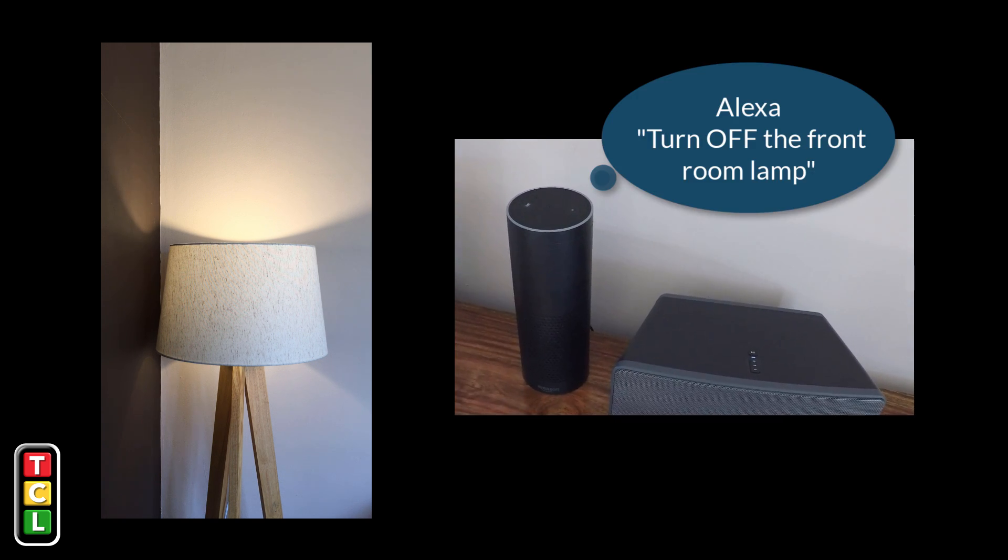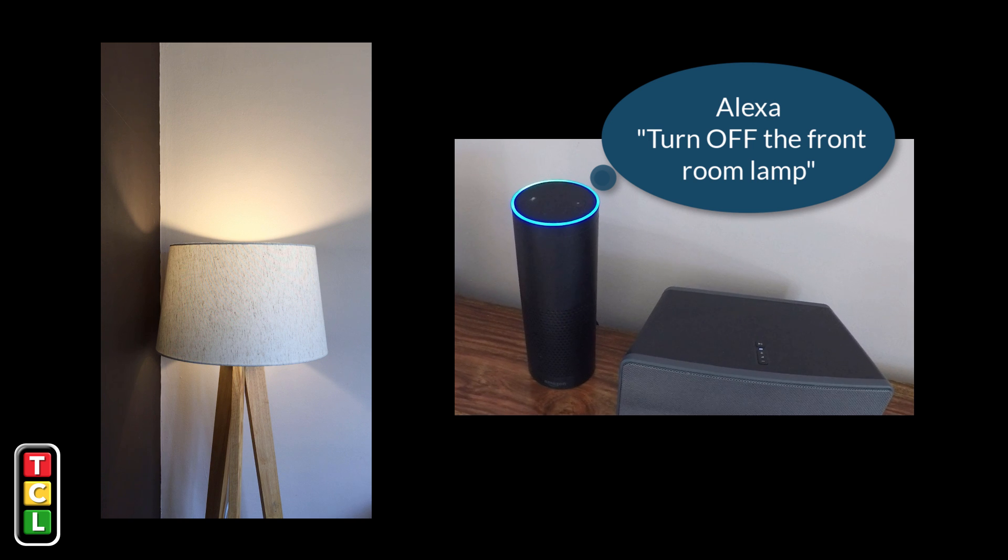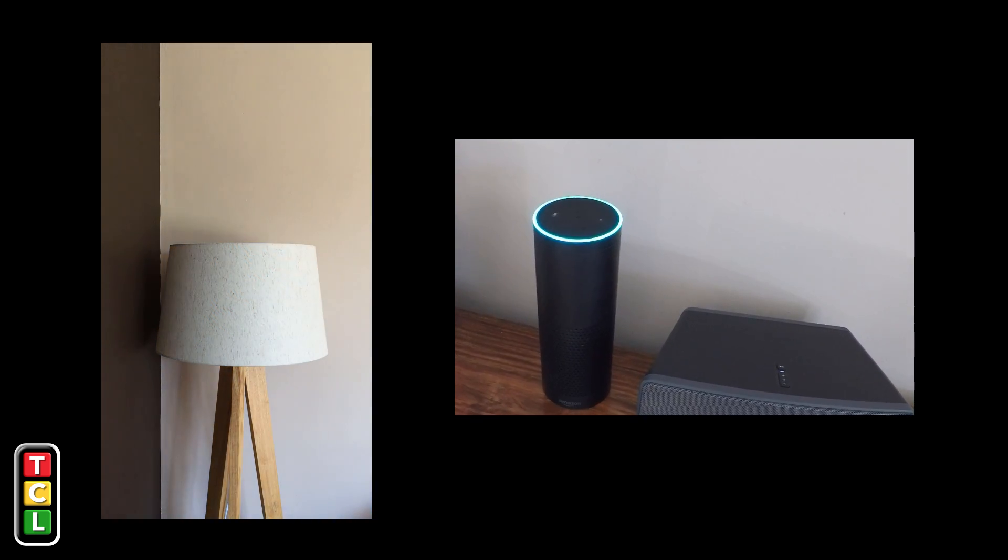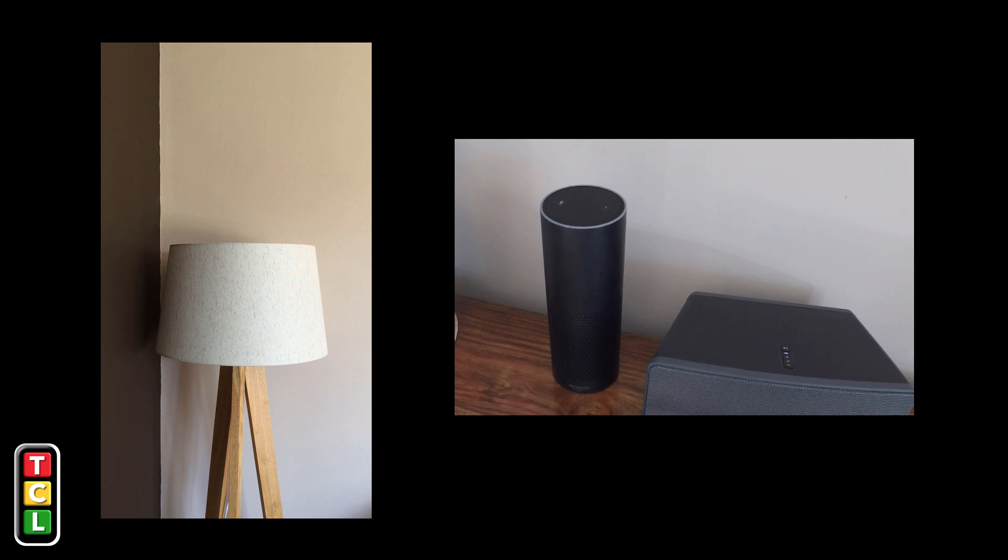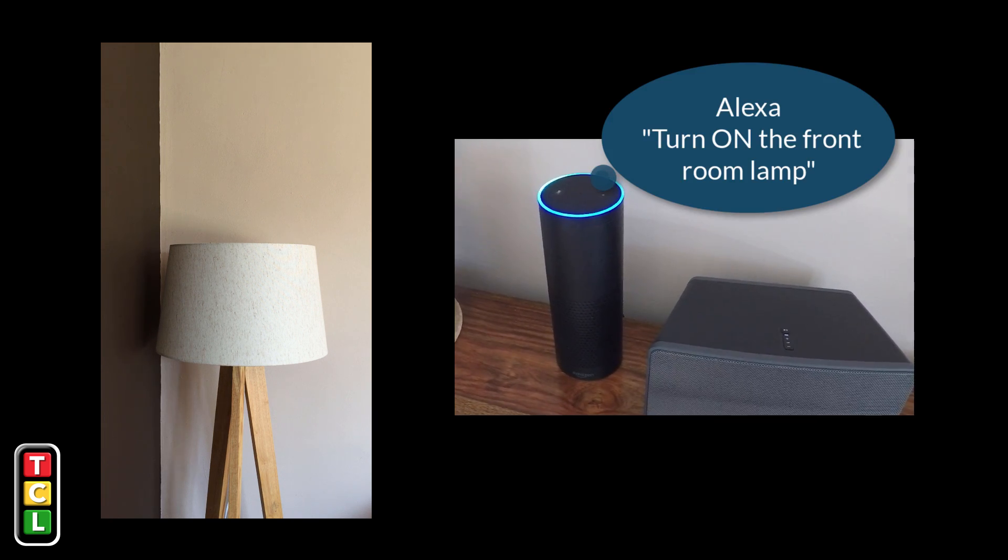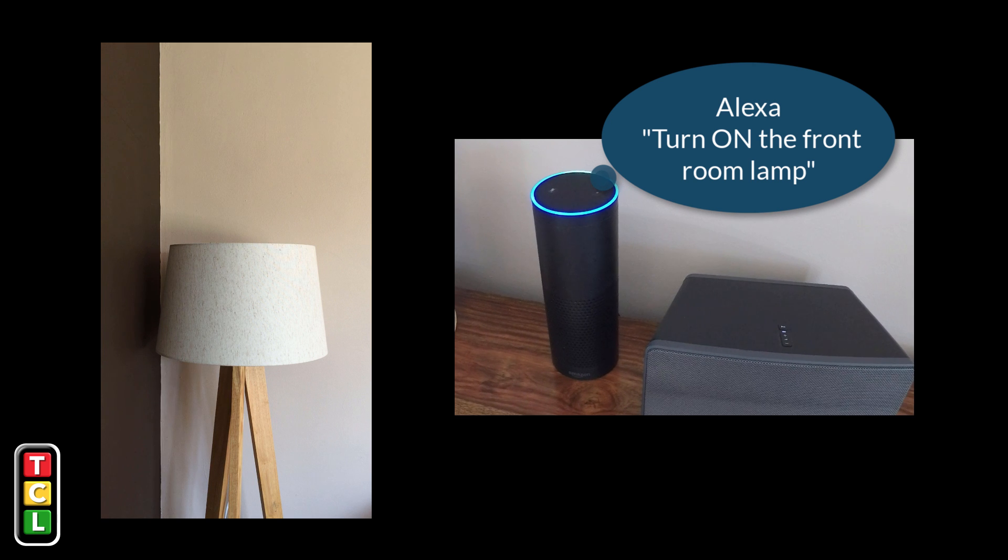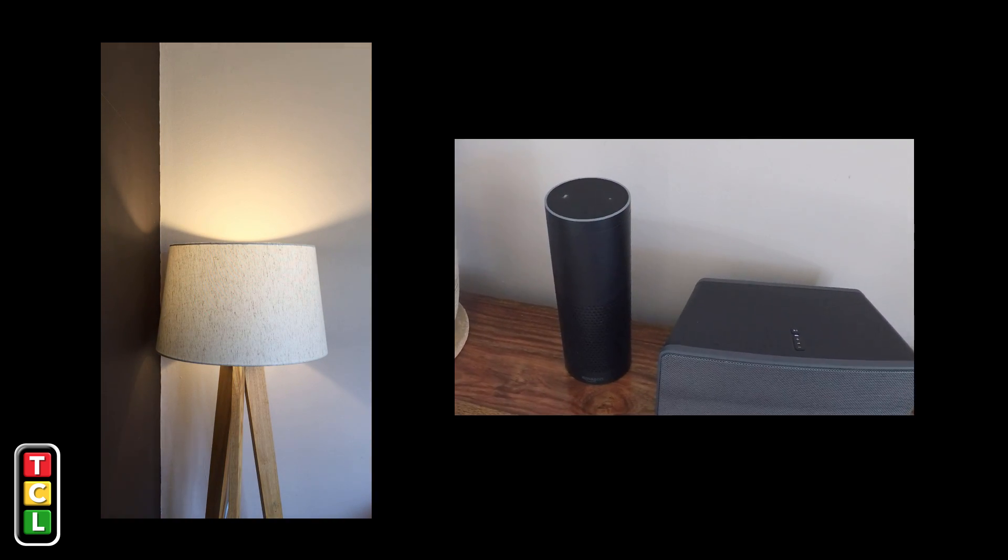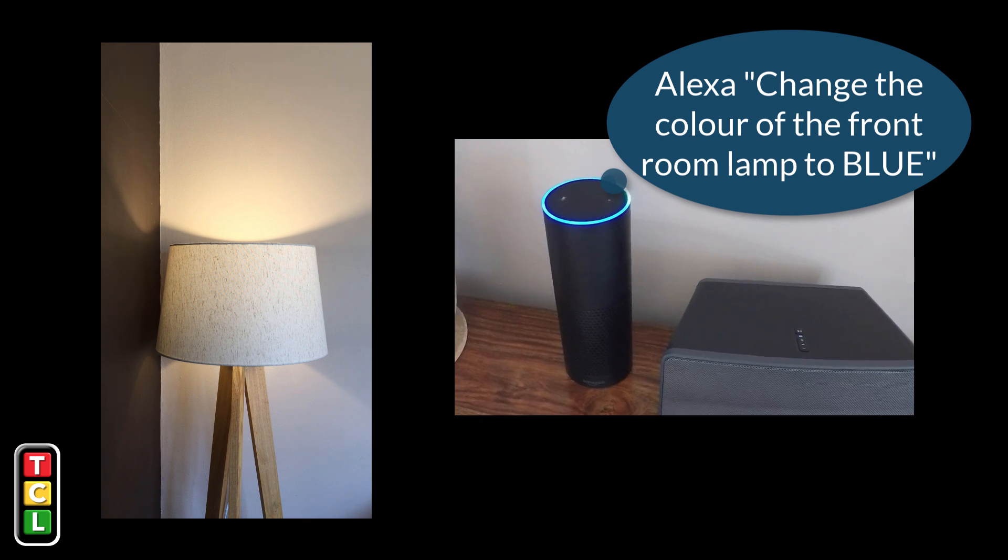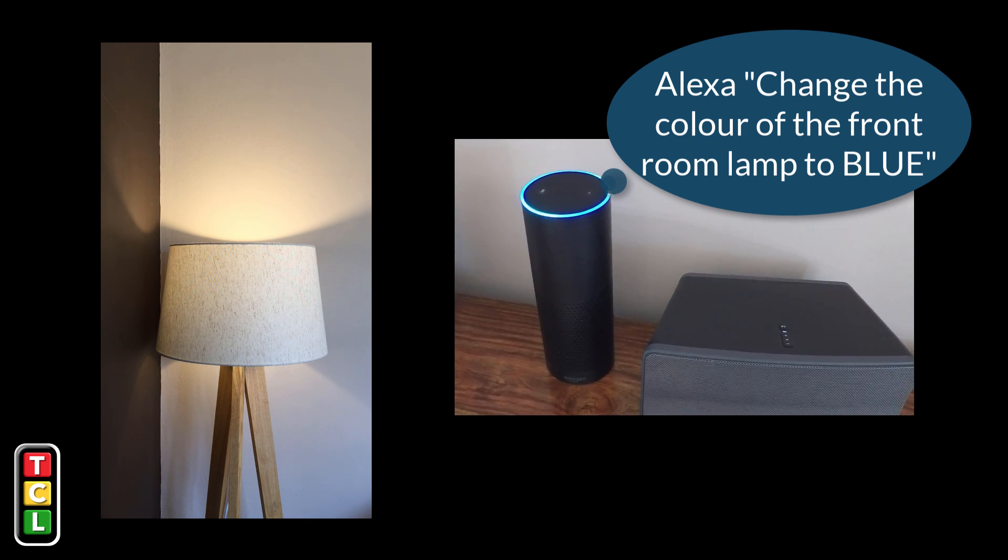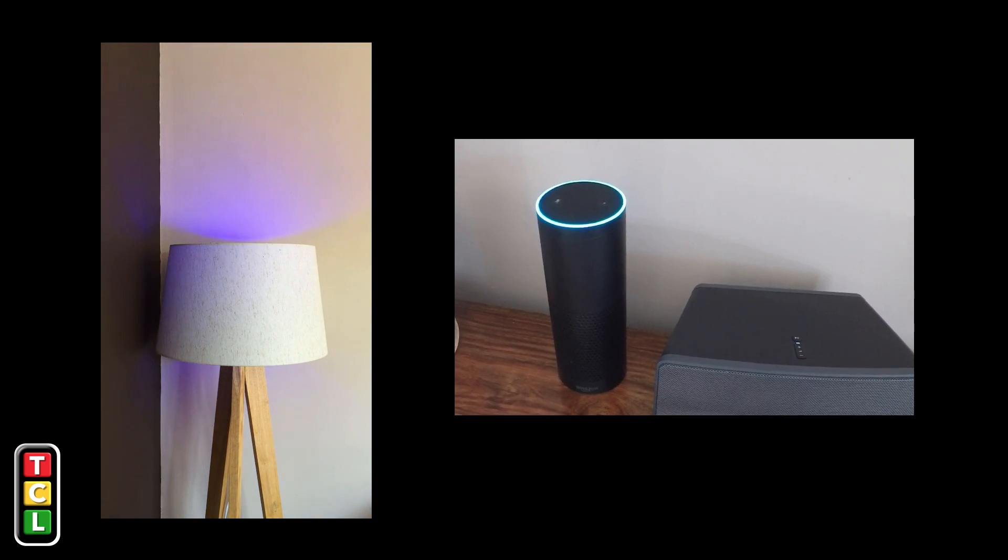Alexa turn off the front room lamp. Okay. Alexa turn on the front room lamp. Okay. Alexa change the colour of the front room lamp to blue. Okay.